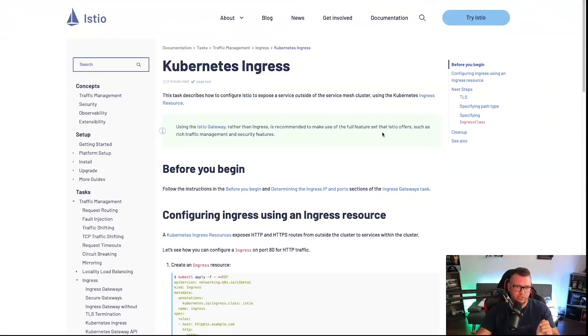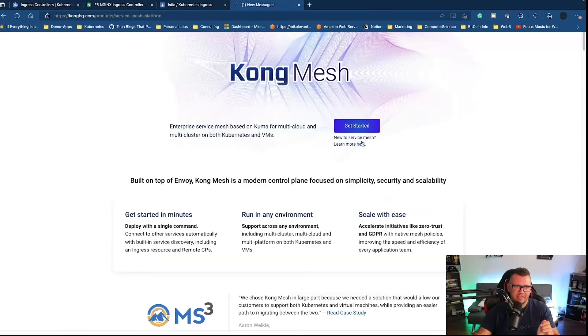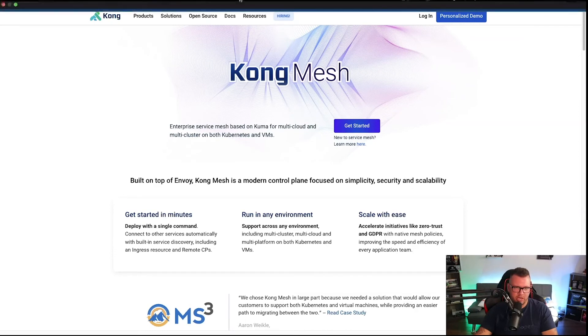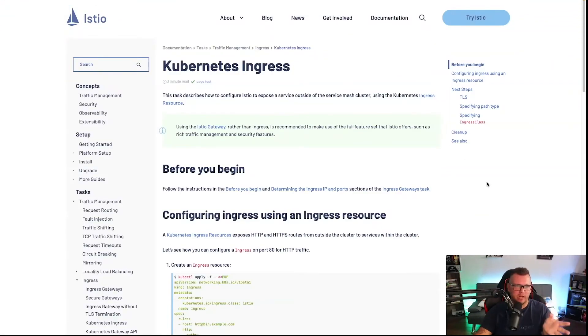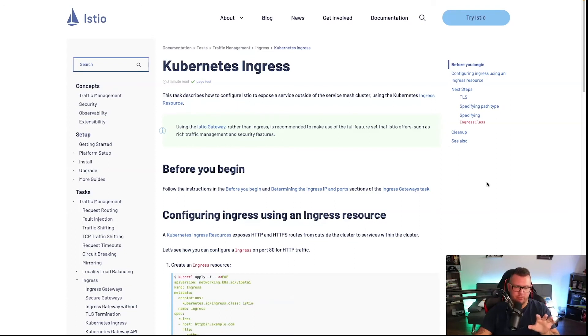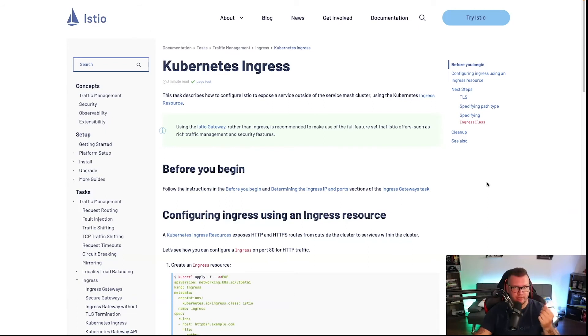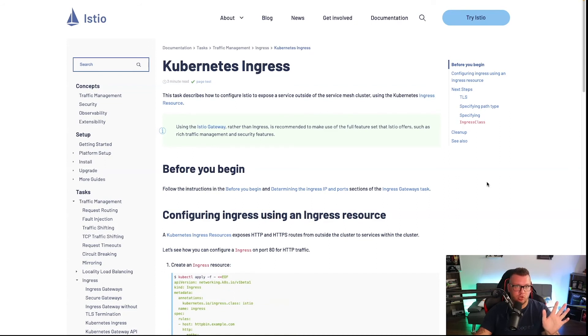From an architecture standpoint, they all kind of do the same thing with little features here and there. However, I want to also point out Istio and Kong mesh. The reason I want to point these two out is because they have both an Ingress controller and a service mesh. Going back to that first video, some engineers say if you have a service mesh you don't need an Ingress controller.